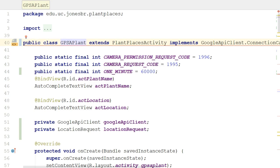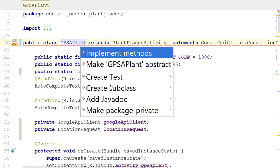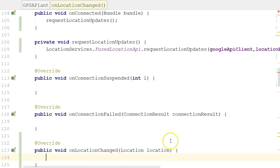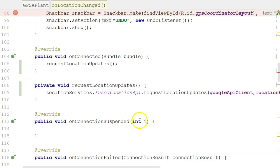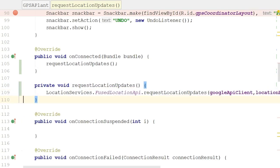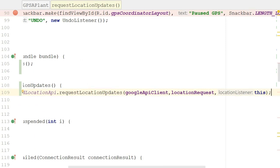Now, we get a red line up here, so alt enter, implement methods, and guess which method it wants us to implement? The method called onLocationChanged. So I choose OK. Here's our onLocationChanged method. But even more importantly, we now have our final variable that we want to pass in to the requestLocationUpdates method, and that is an instance of the current object, which is this. So with that now, my entire class compiles.